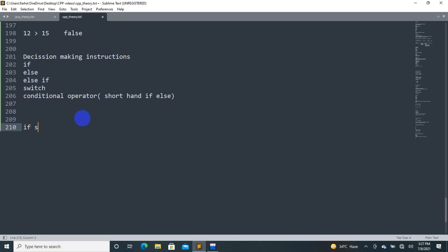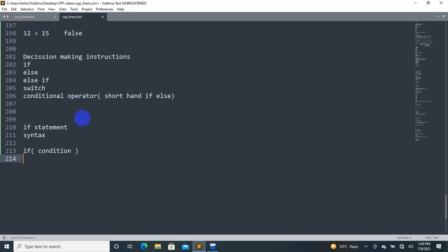The if statement will execute or skip a block of code depending on a condition. The syntax is: if, followed by a condition in parentheses, then a block with the statements to execute.